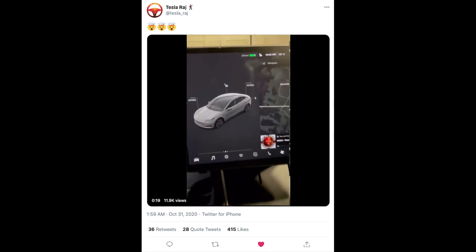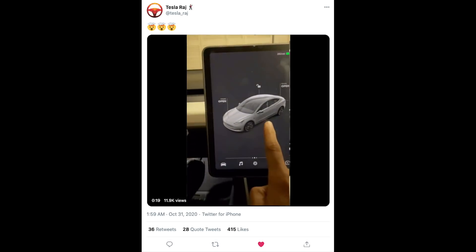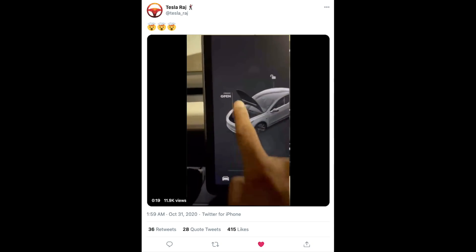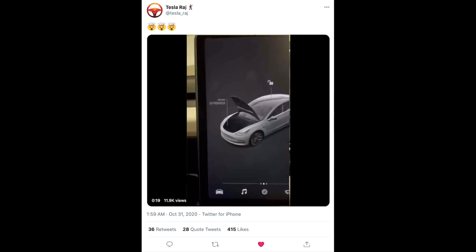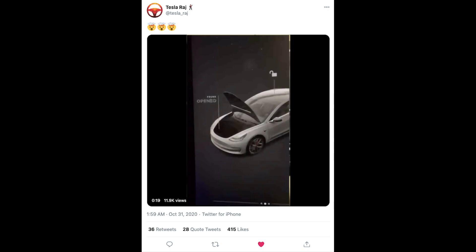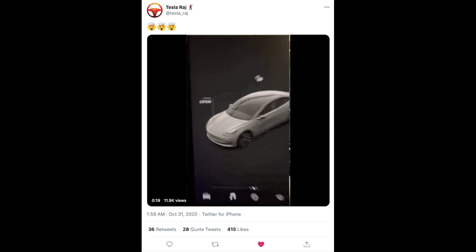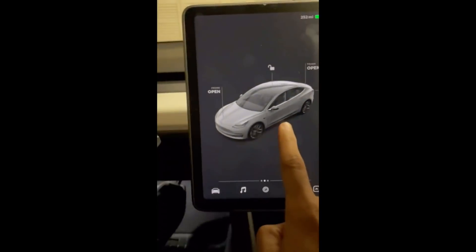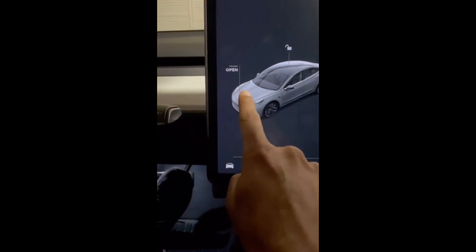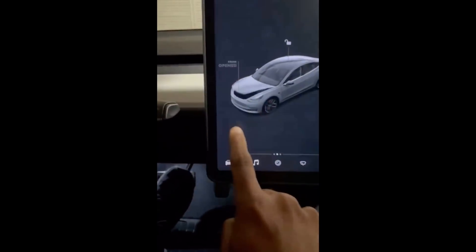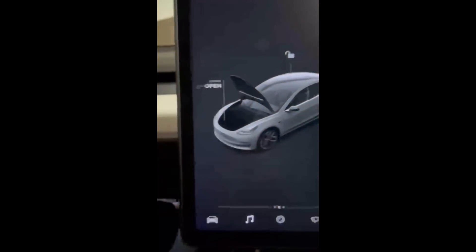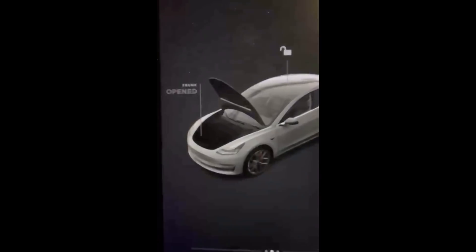It actually revamps the UI quite a bit on all the Tesla models. This first video comes from Tesla Raj — he was very excited last night. The new UI is very detailed, very 3D oriented, and it looks very nice. If you look at the Tesla model, it's rendered in great detail with the correct rims and the correct color. Touching the frunk opens the frunk up — it's kind of lifted over from the previous version, but it just looks very detailed now.